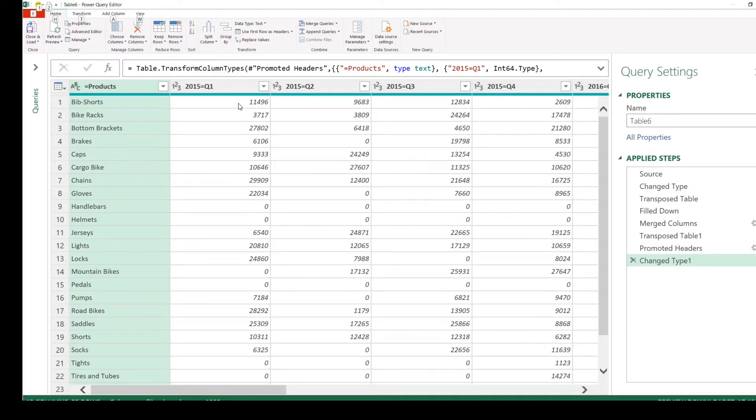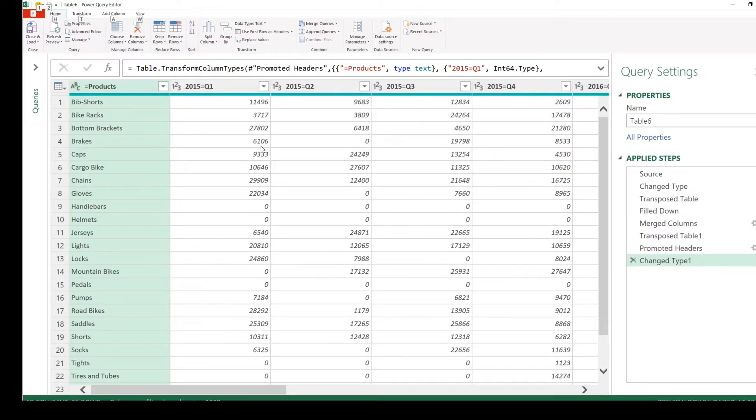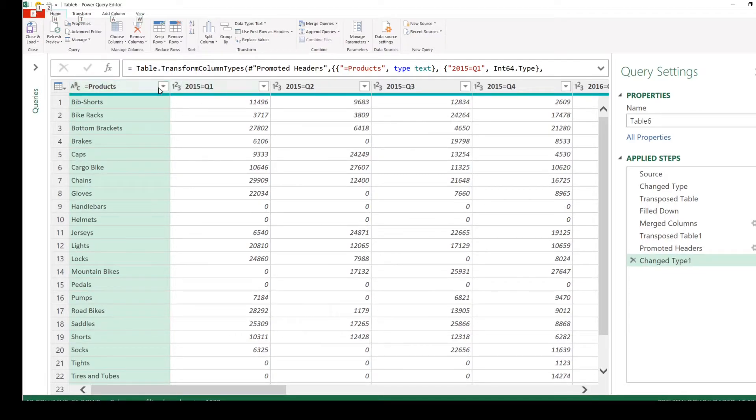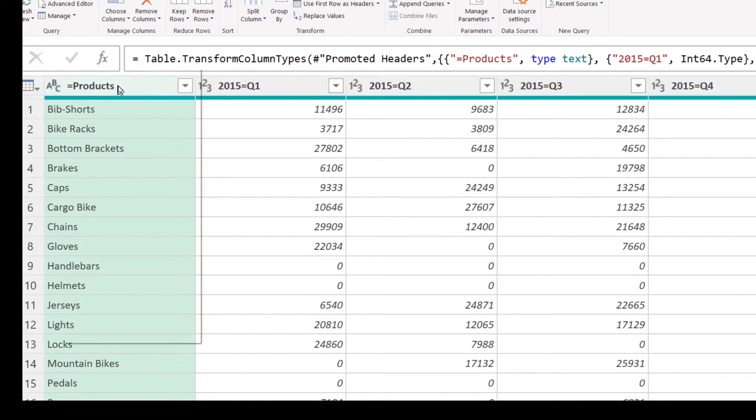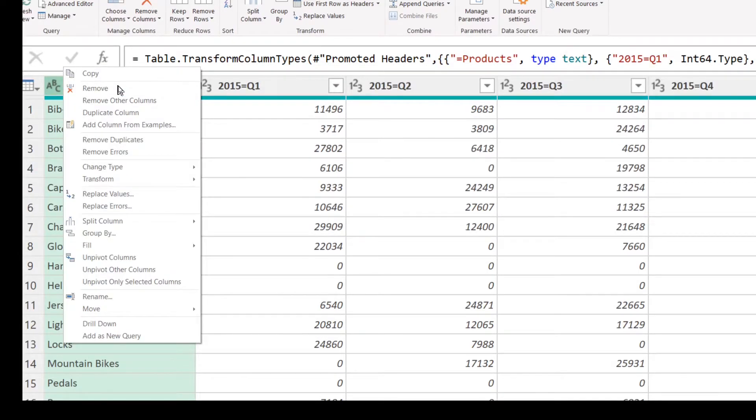It's time to go ahead and do the unpivot. Now since we have many columns to the right, right-click on Product and choose Unpivot Other Columns.